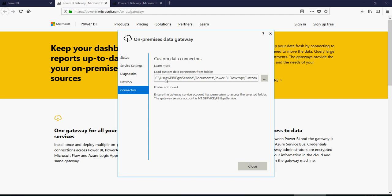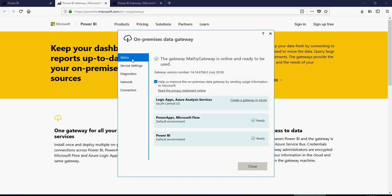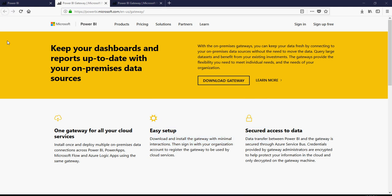And then connectors is here. So you can add more custom data connectors. I'm going to talk about it, not now, but in the next few videos. So this is how the gateway is up and running. And then close.